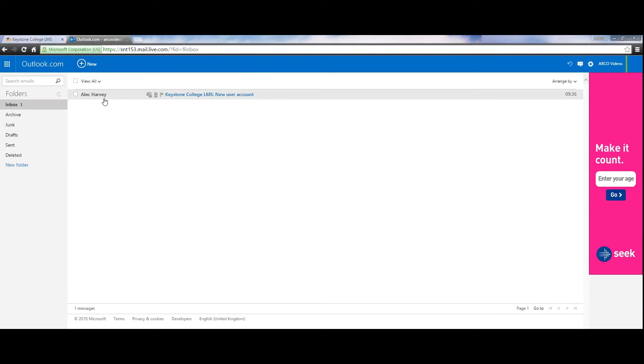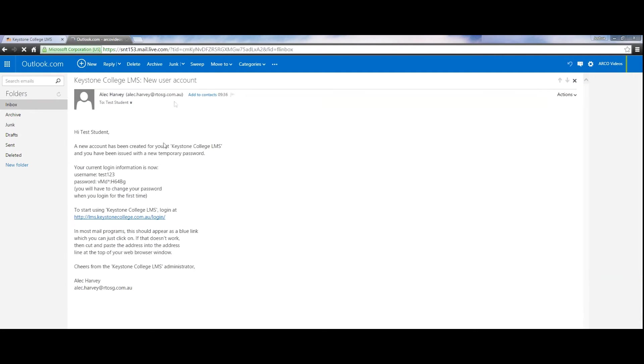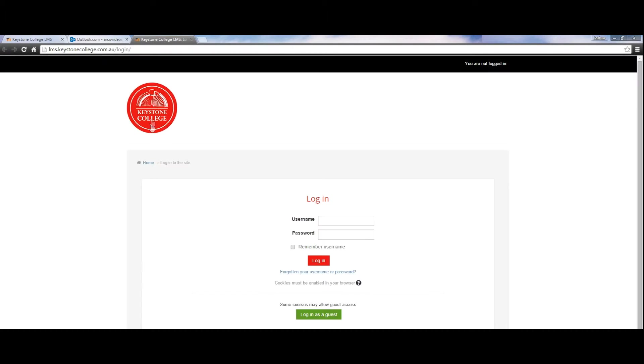First, I'm going to show you how to log into Moodle. Click on the link which is located in your welcome email. The login page will appear.